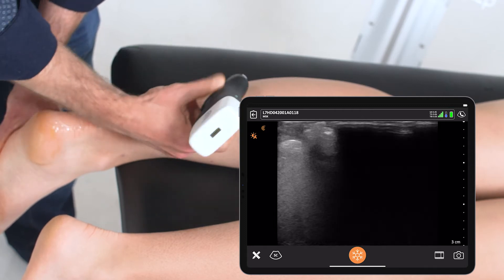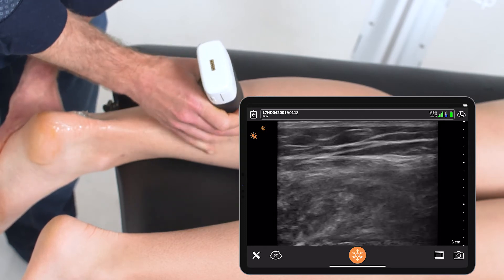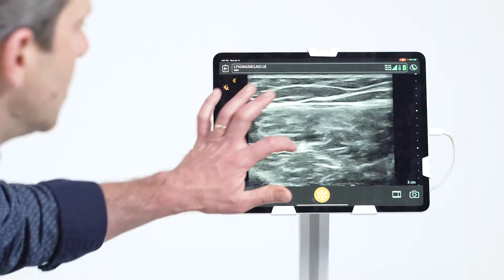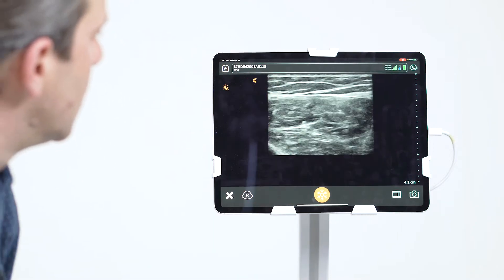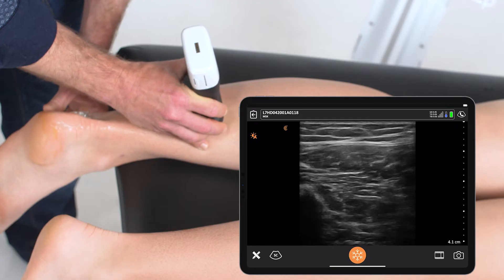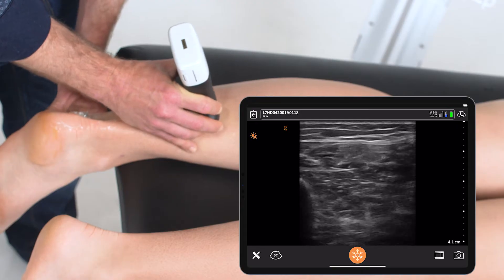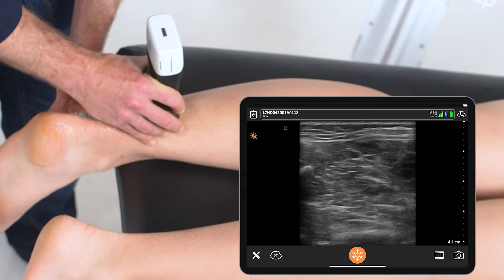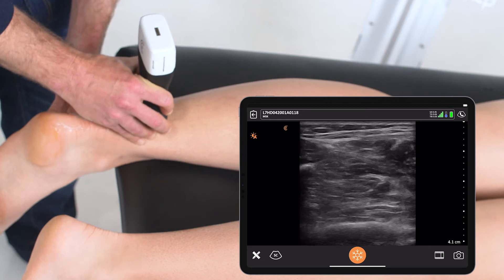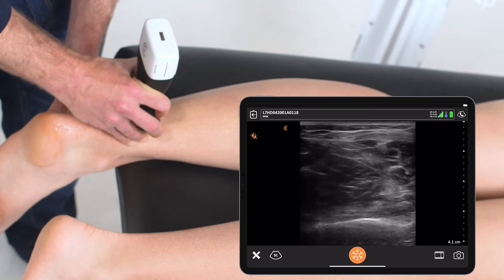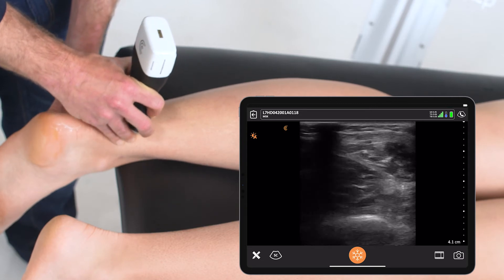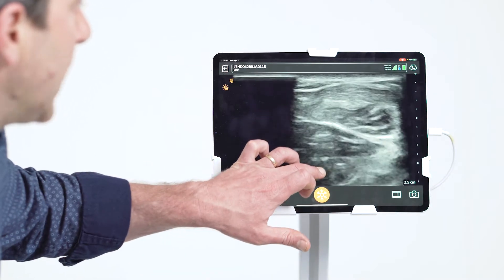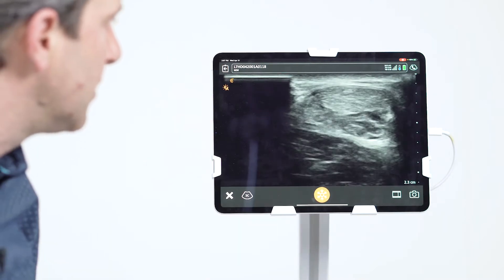A similar scan can be done in transverse, looking at the belly of the gastroc, and then coming back down transverse into the Achilles tendon.